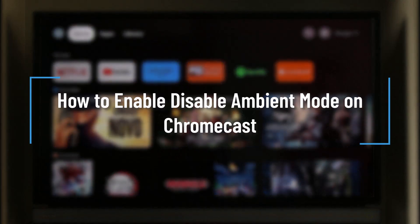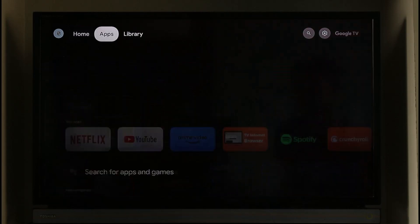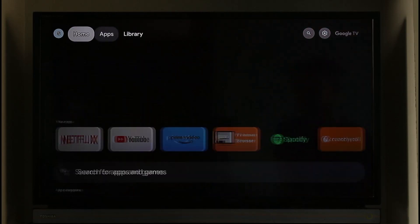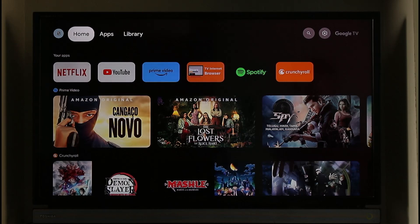How to enable or disable ambient mode on Chromecast. Hi everyone, welcome back to our channel. In today's video, I'll guide you on how you can enable or disable ambient mode on Chromecast, so make sure to watch the video till the end.